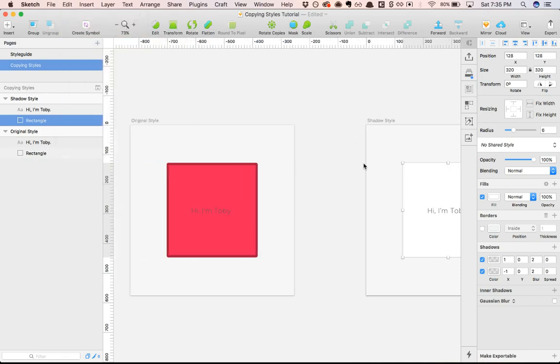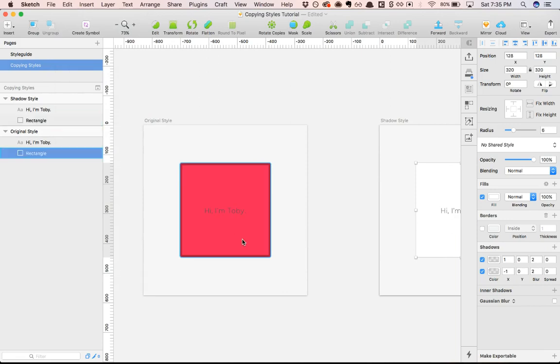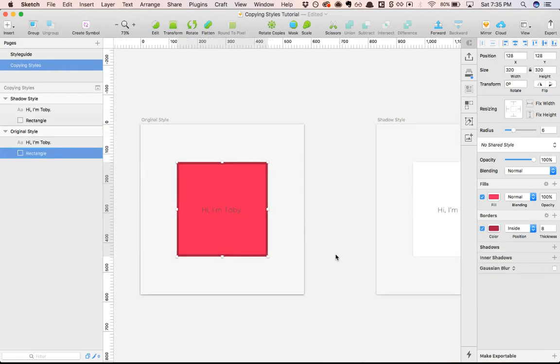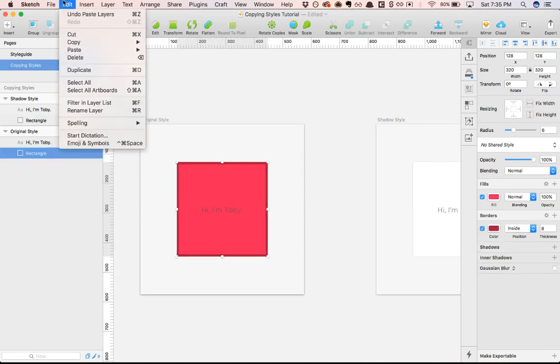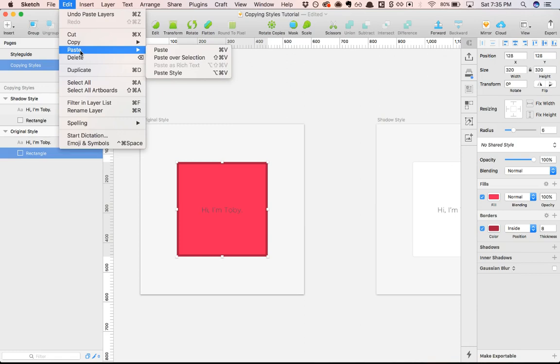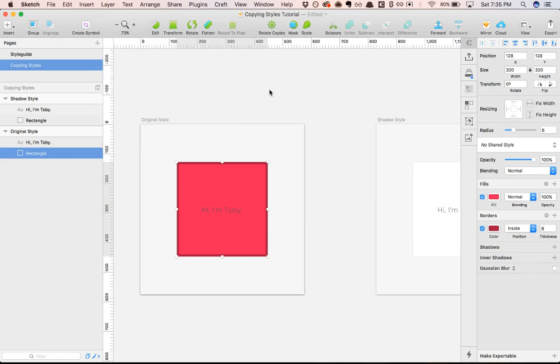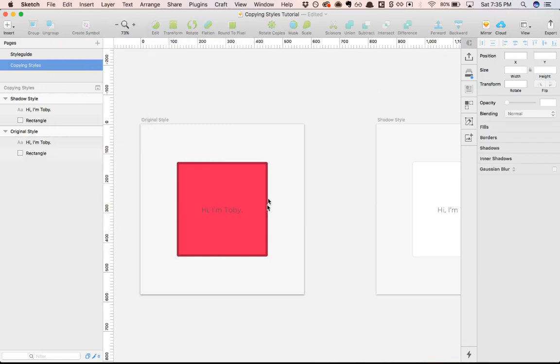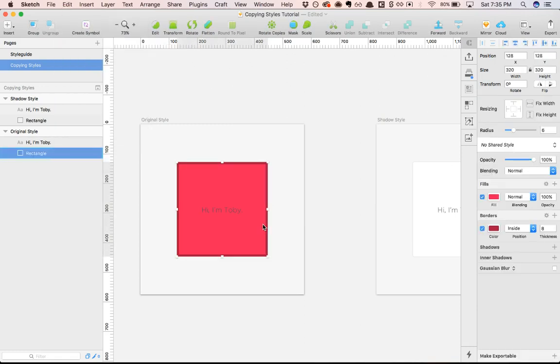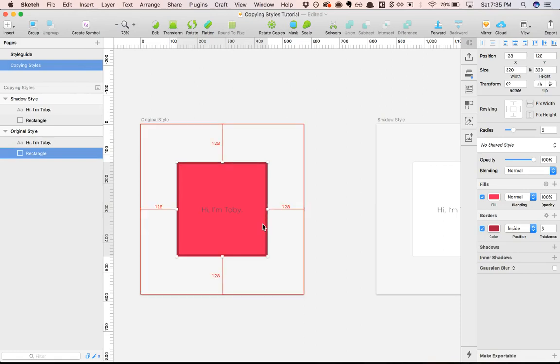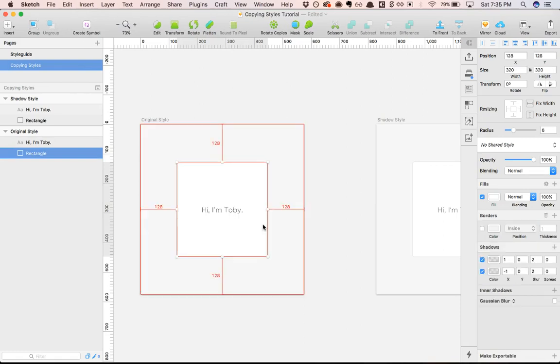Then we can select the layer that we'd like to paste those styles onto, and again if you prefer you can go paste and paste style, but I think it's much better to learn how to do the hotkey which is command option V.